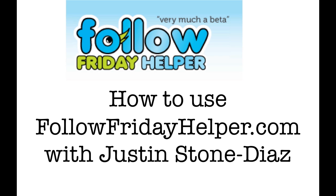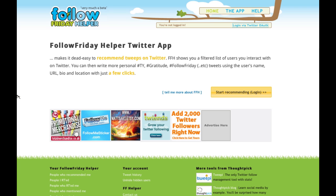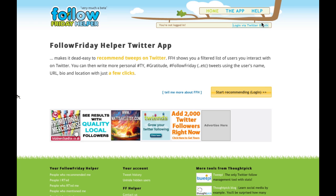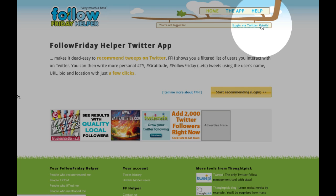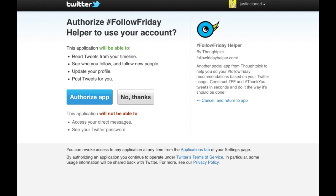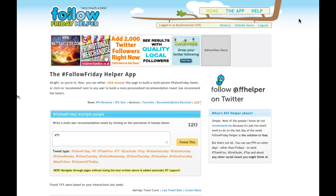The first thing you want to do is go to FollowFridayHelper.com. Once at that website, go to the top right corner and you're able to log in using your Twitter credentials. Once you're logged in, it'll bring you to the dashboard.